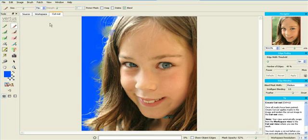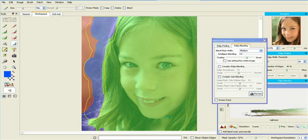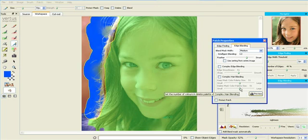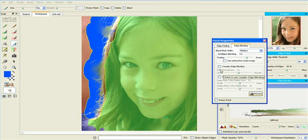We're now going to use the edge blending in patch properties to see if we can improve upon our original blending. Turn this on in the patch properties window and either select preview from there or right click and select it from the menu.